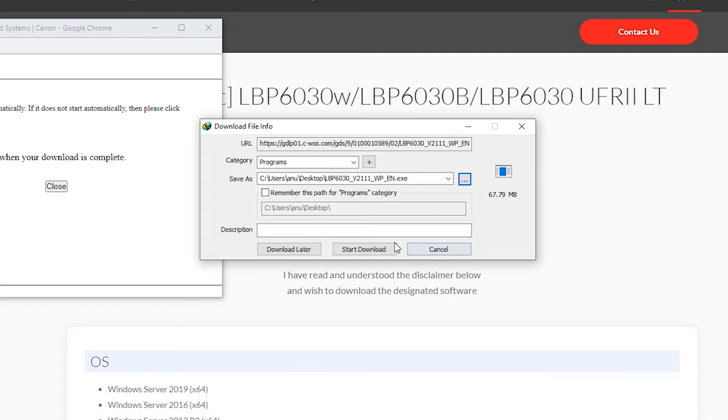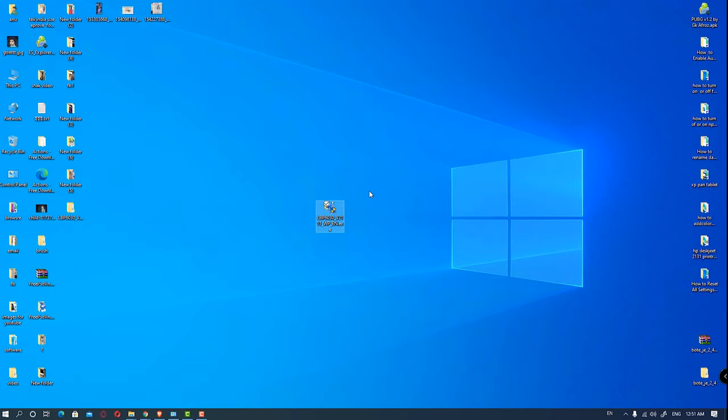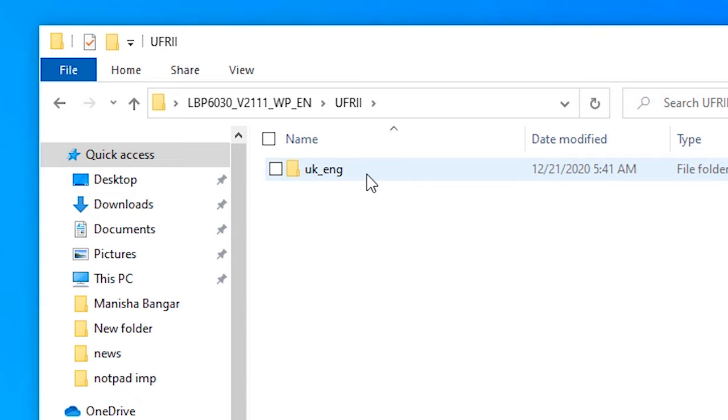Just extract this file or unzip it, click OK. Here is our folder and in this folder I have a UFR II folder, UK English, and two software versions: 32-bit and 64-bit.